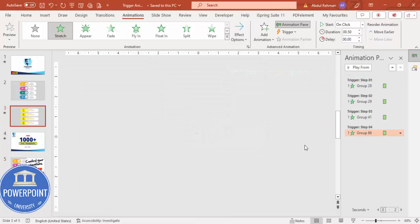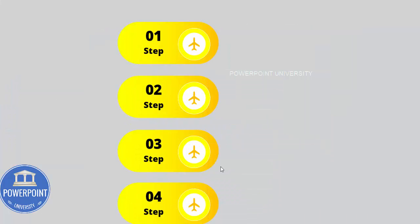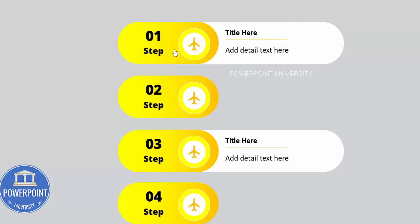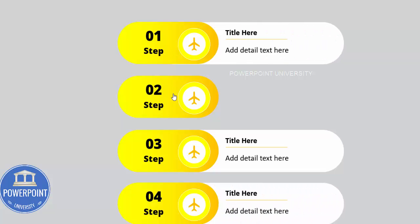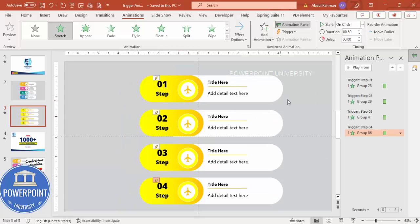Click OK. Now you can click on any option and the animation will start. Click step three — the animation comes in. Then step one, step four, step two — like that you can control the animations in any order you want using triggers.